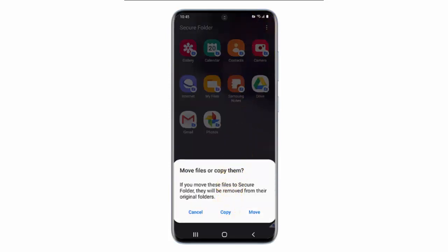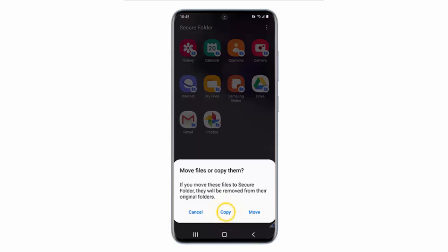You can choose to copy or move the files. Copying the file will create a duplicate version in the Secure Folder. And if you move the file, it will be deleted from its original folder. I will select Copy.